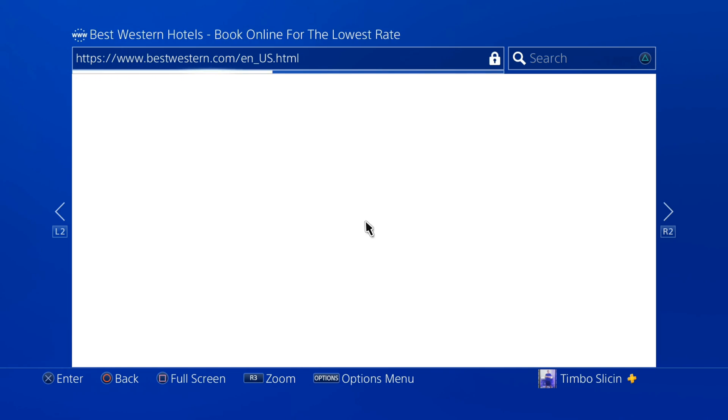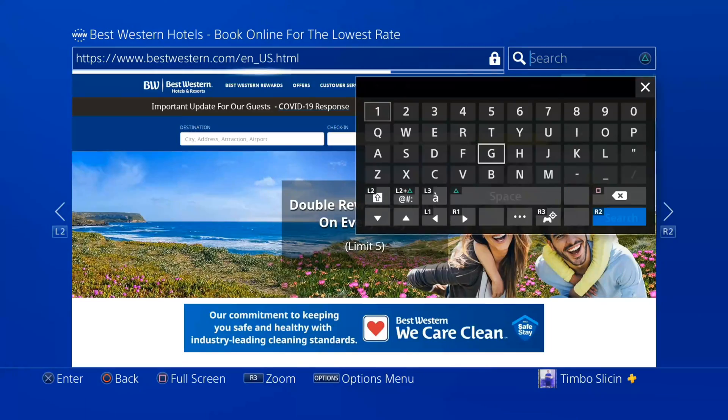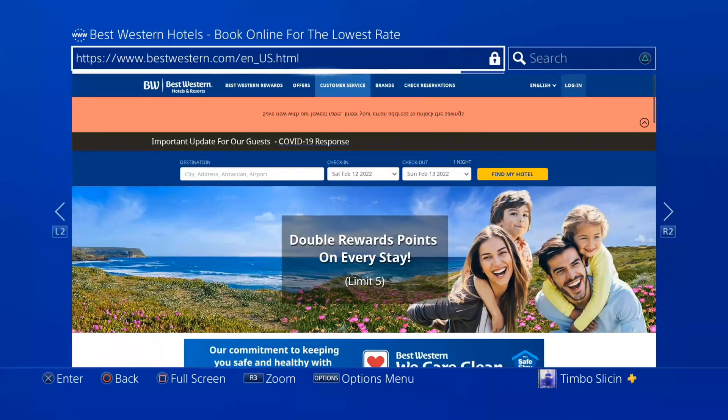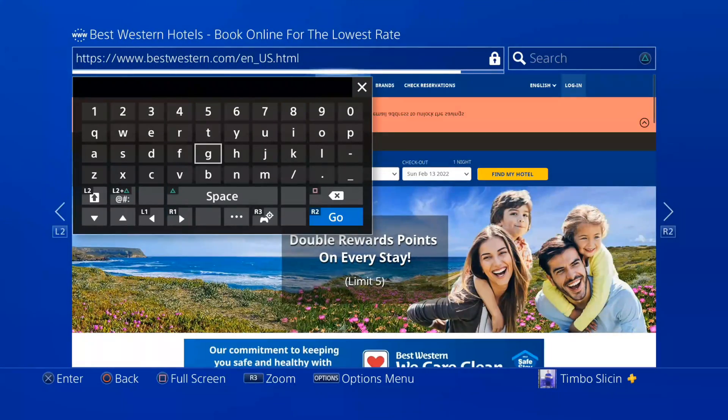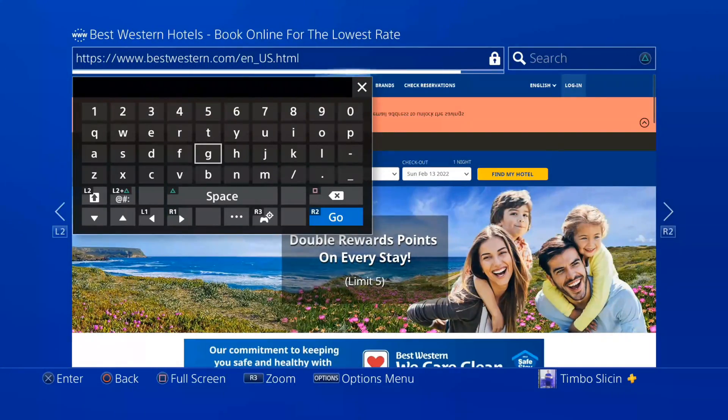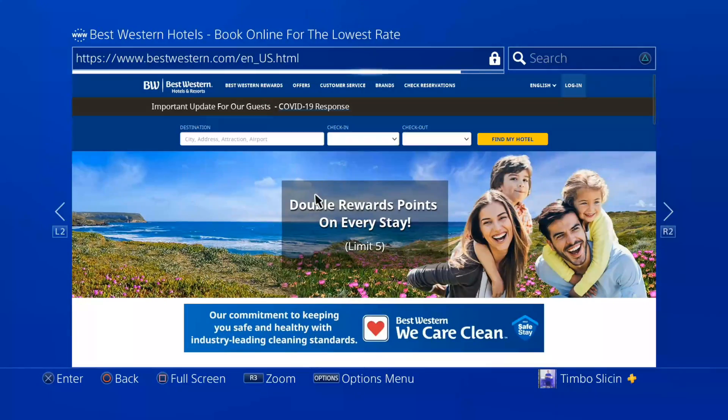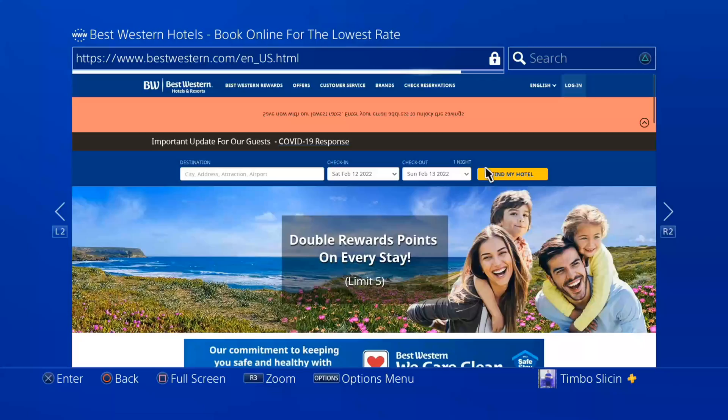But you can always try going up to the top and searching for it or directly typing in right here. Just go to holidayin.com or bestwestern.com and see if an option to sign into their Wi-Fi opens up.